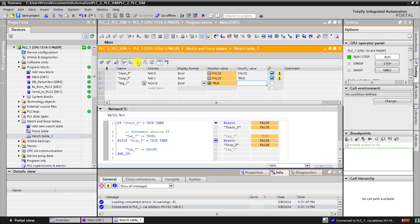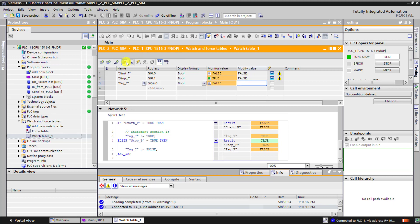So now we click the stop on. And then we can see that the output goes off because we've executed the else if statement and then the tag has been assigned the false value.